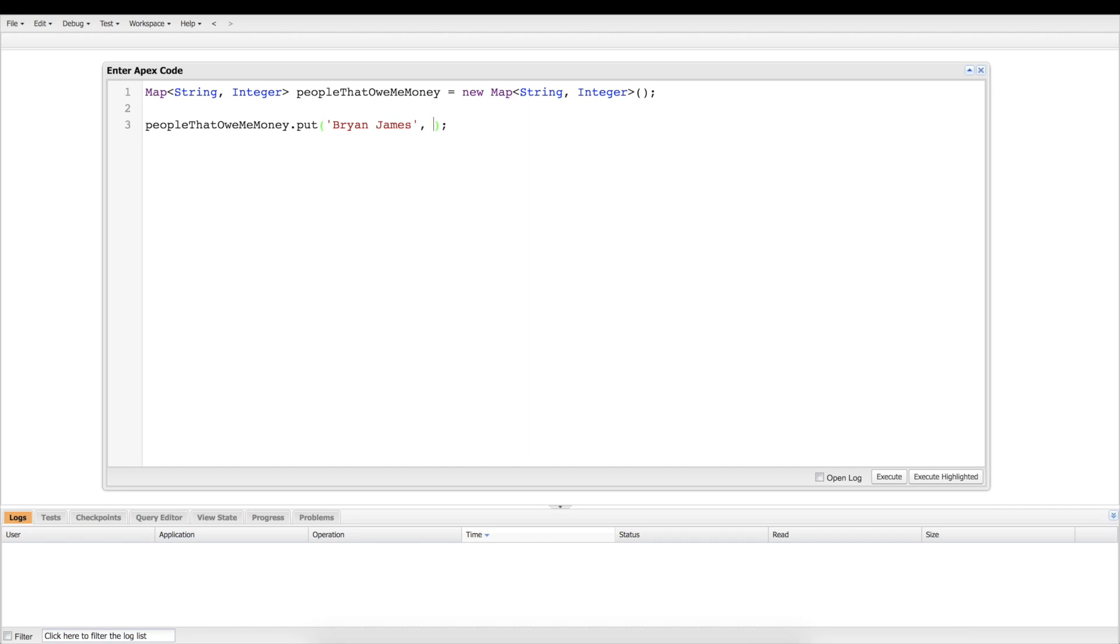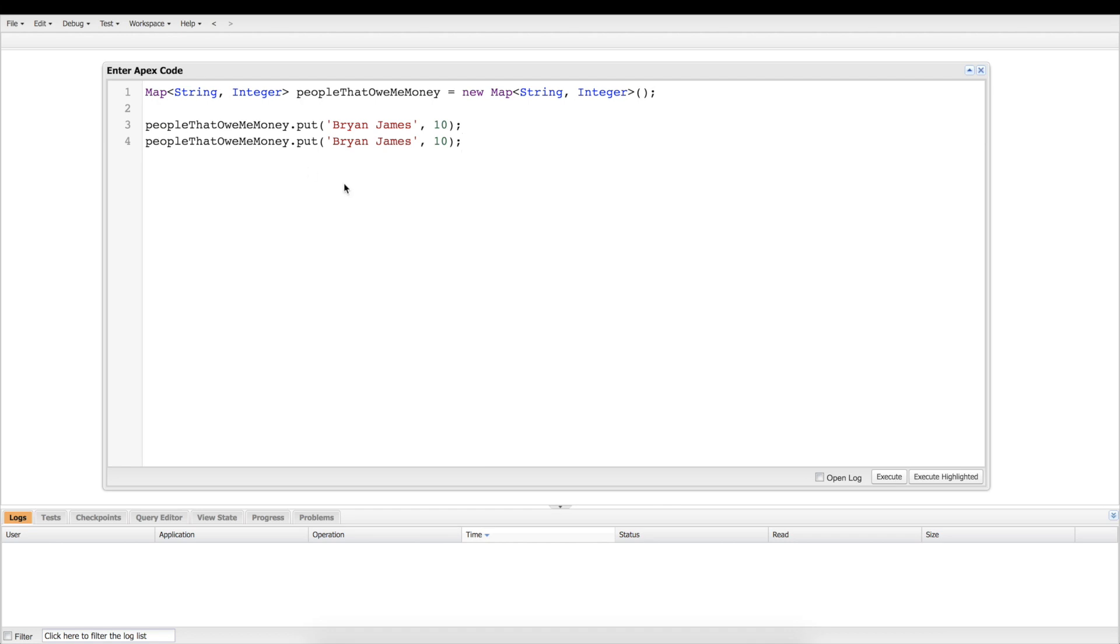And then like any good programmer, I'm going to copy-paste this line right here because we're going to make some more people that owe me money. We're adding them to the list of people who owe me money, we're adding them to the map.